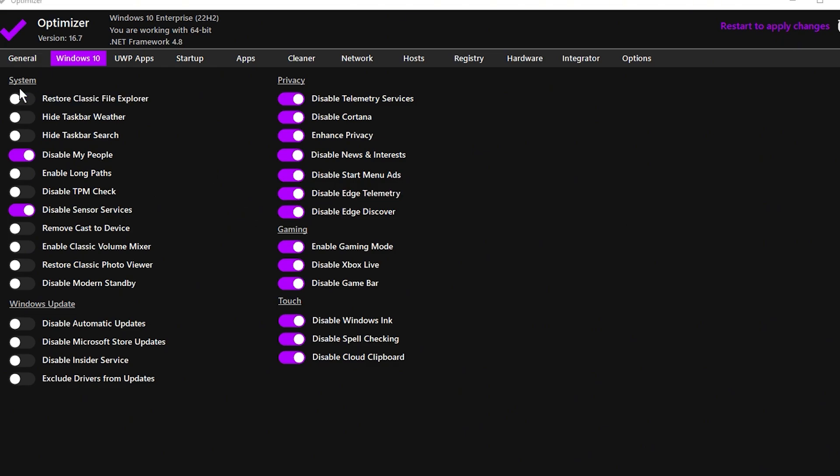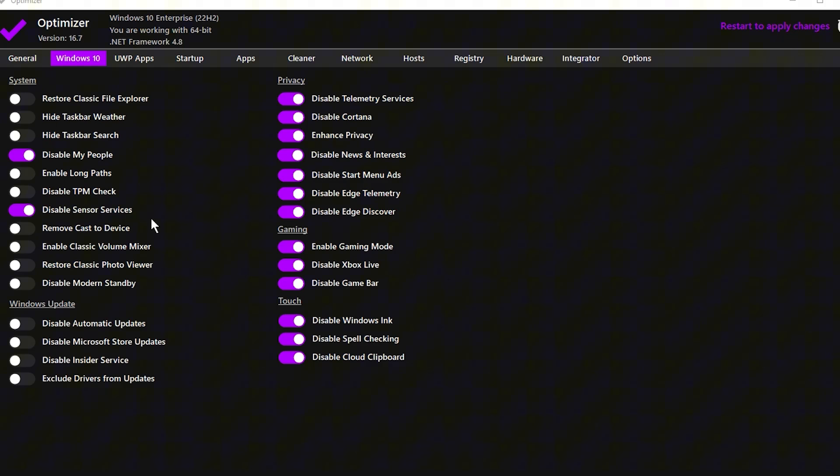Next, head to the System tab and disable options like People, Sensors, and Virtualization-based Security if they are enabled. These features are typically not needed for most users, and turning them off can improve your system's responsiveness.